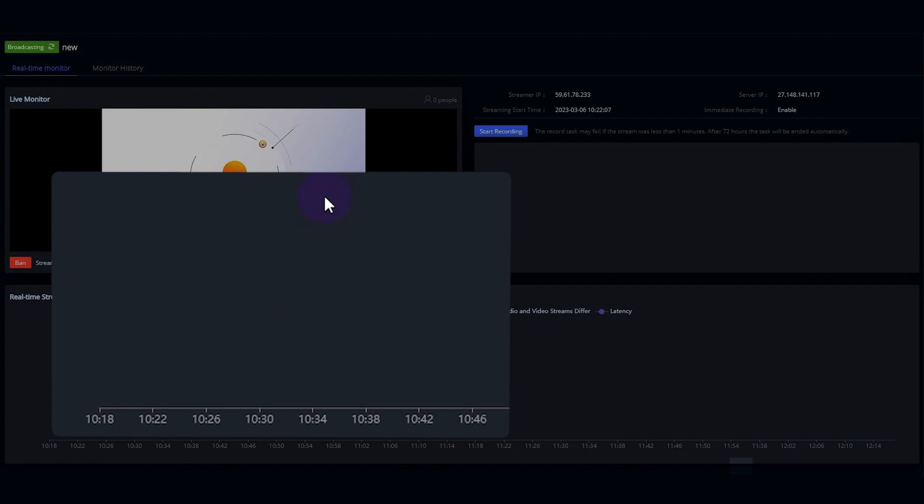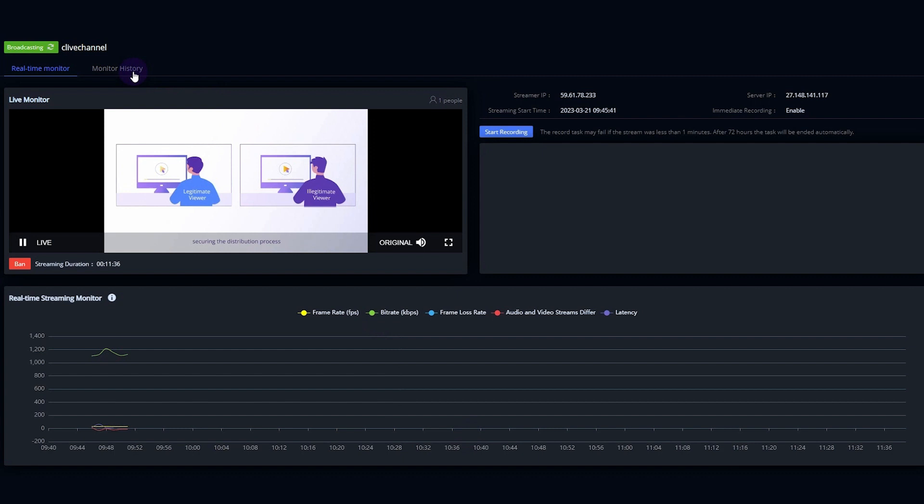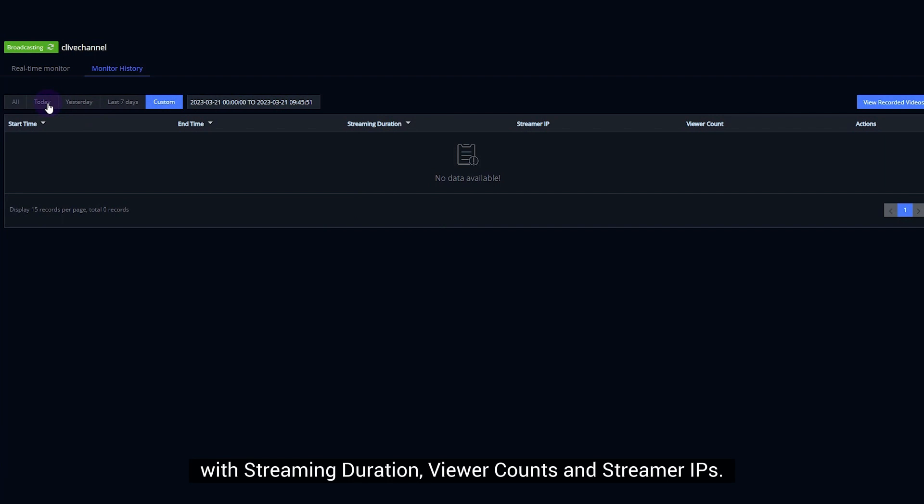You can see the performance data such as frame rate, bit rate, and latency. From monitor history, you can find all the records and broadcast history with streaming duration, viewer counts and streamer IPs.